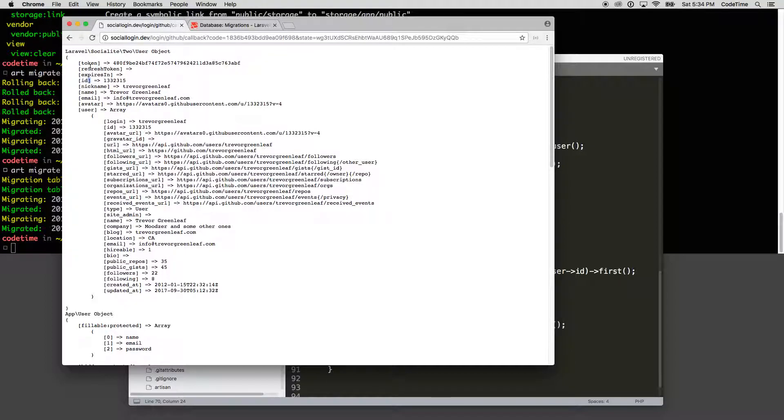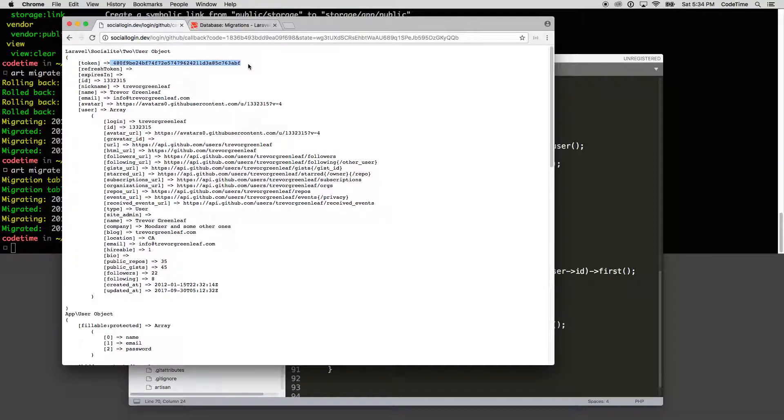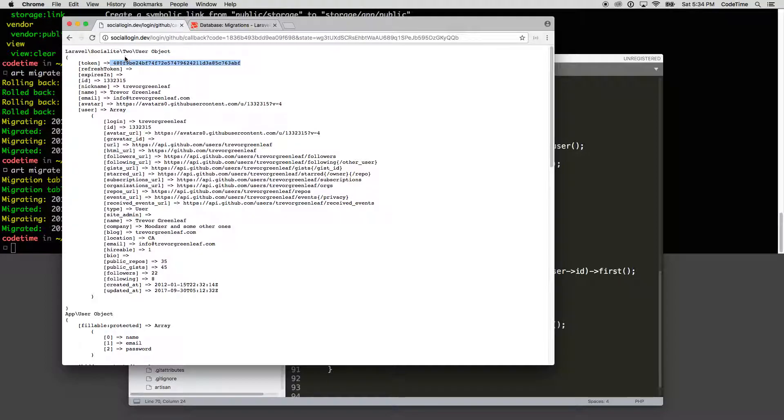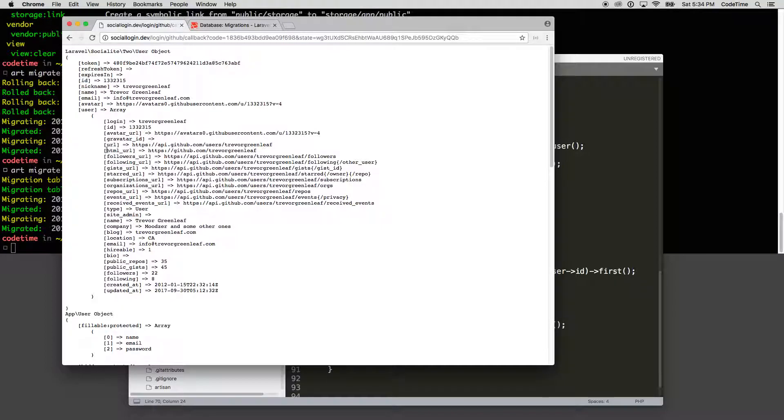So make sure that you're referencing the ID and not the token, as these tokens are going to change based on every time you log in. So every time you log in with GitHub, you're going to get a new token back based on the authentication. But this ID is not going to change.